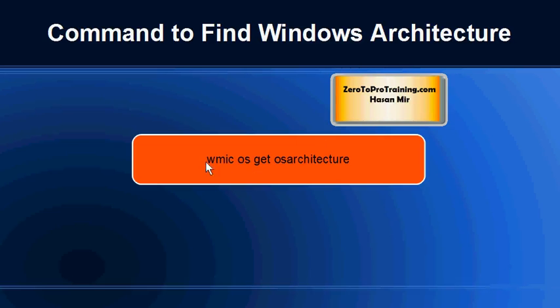You can always find out the Windows architecture by issuing this command on the command line. You can go to Start, Run, and type cmd. This will open the command prompt. Then you can enter this command.